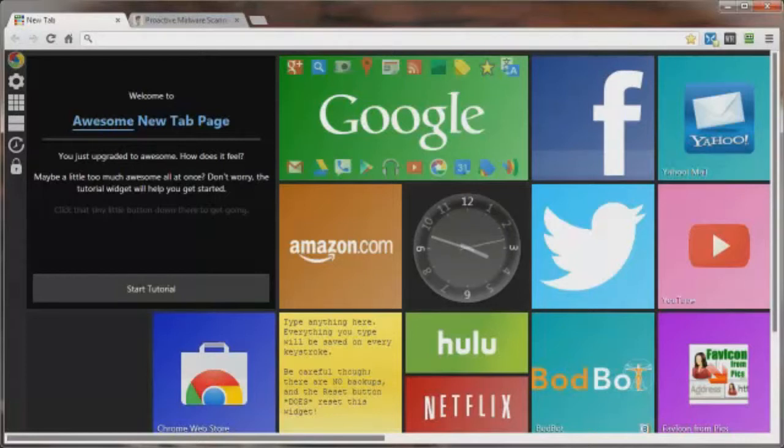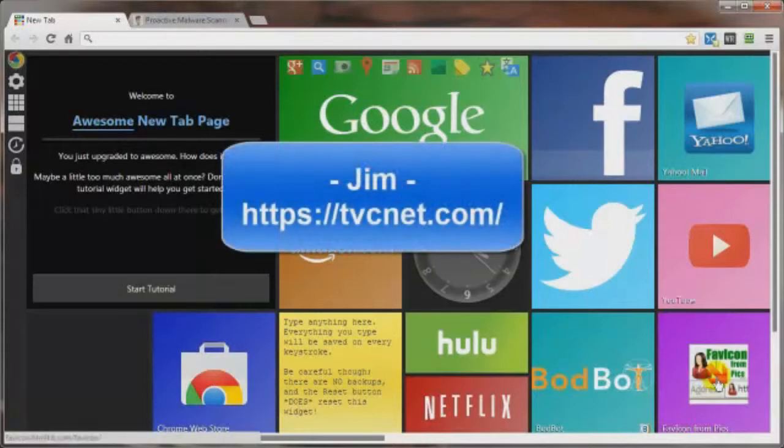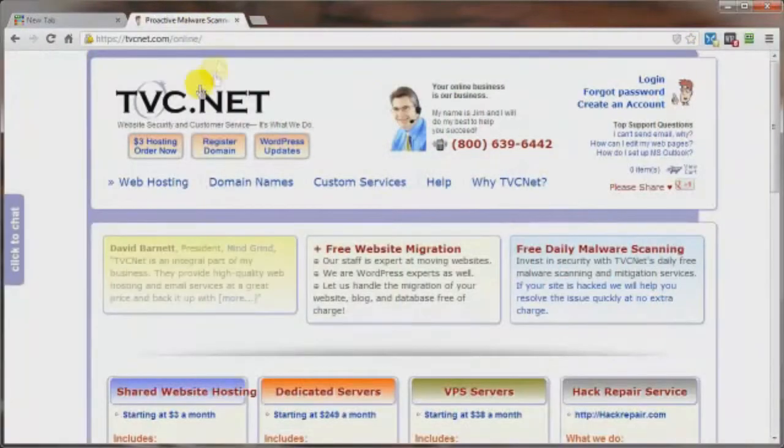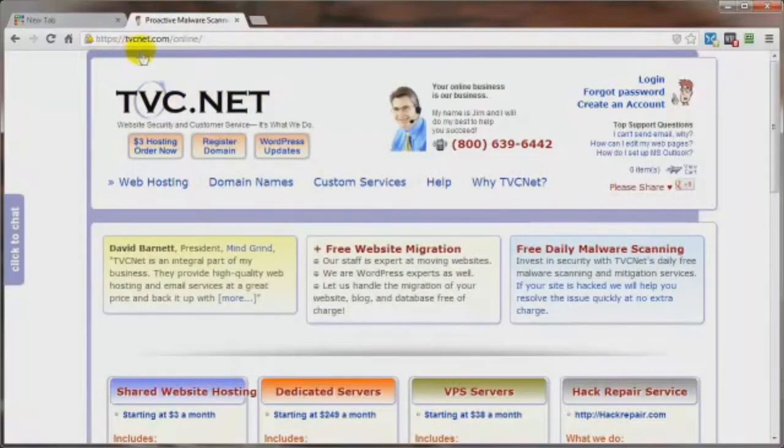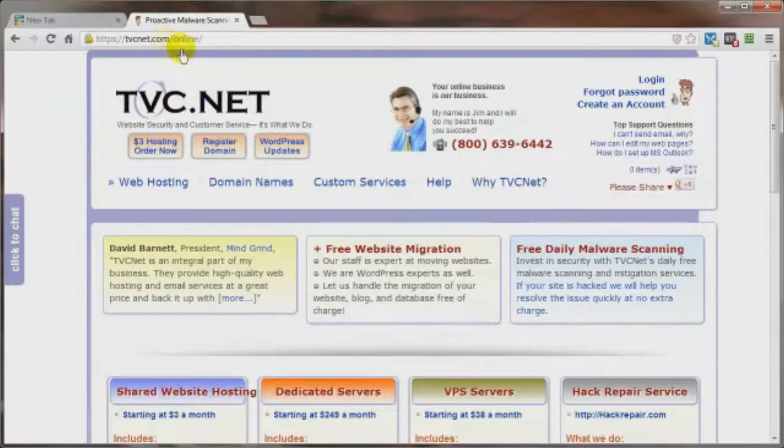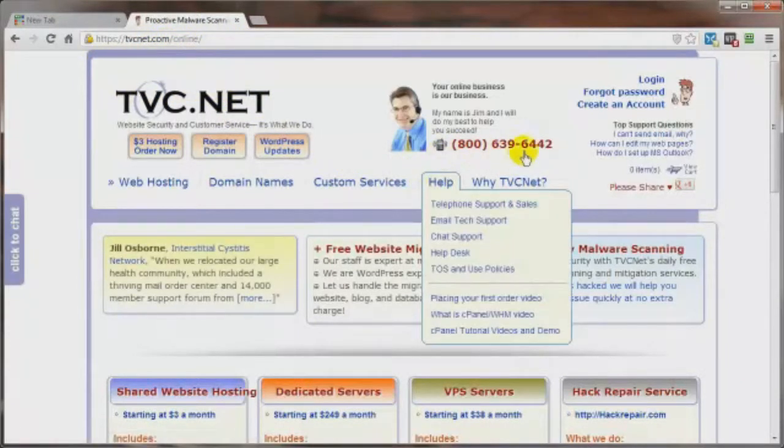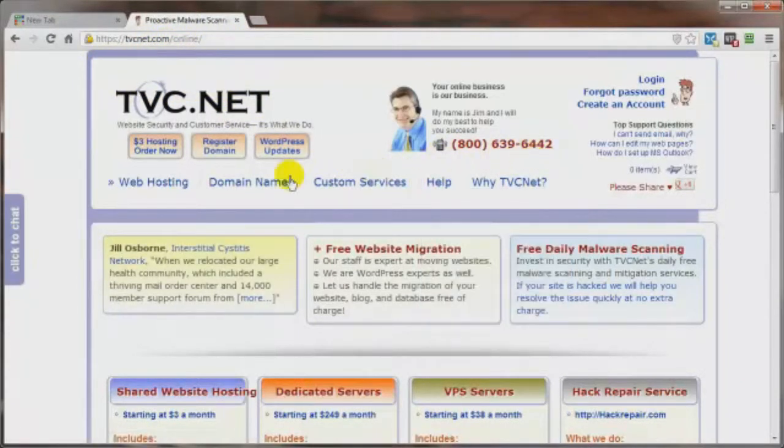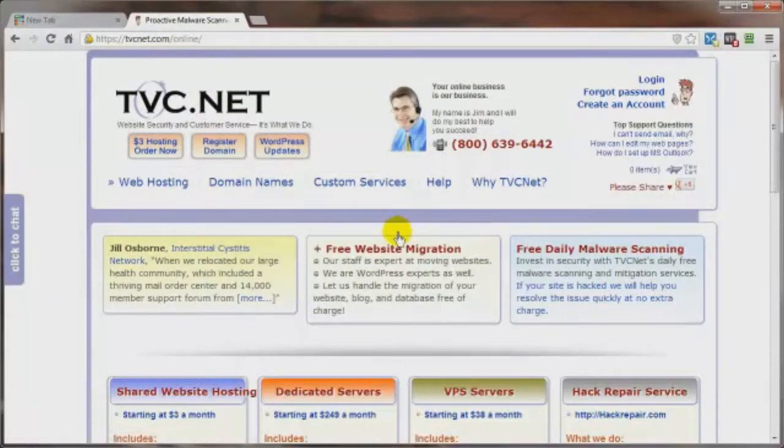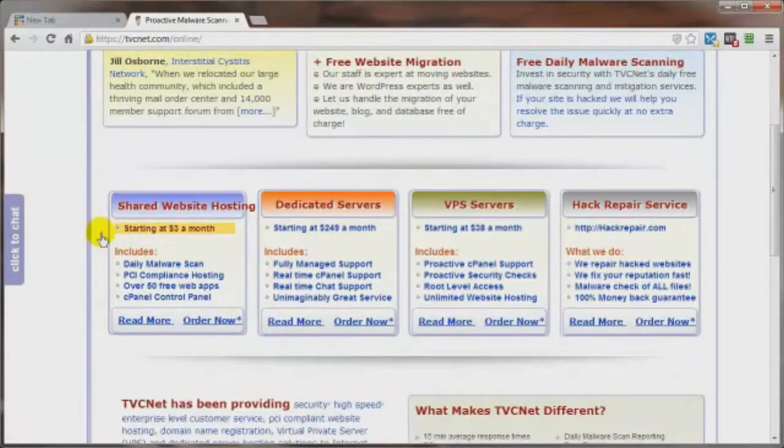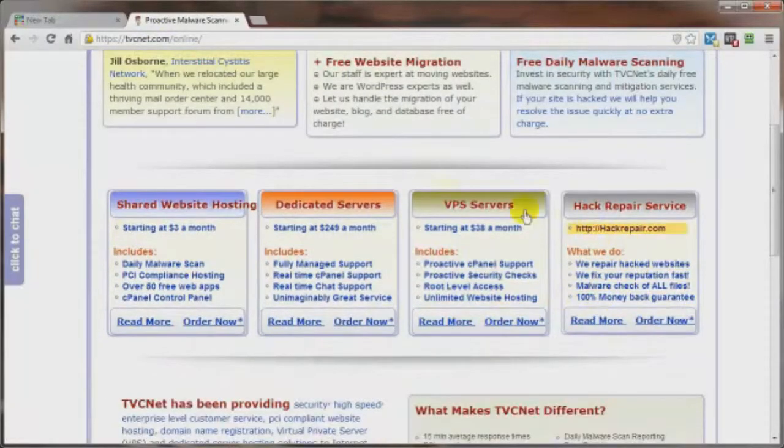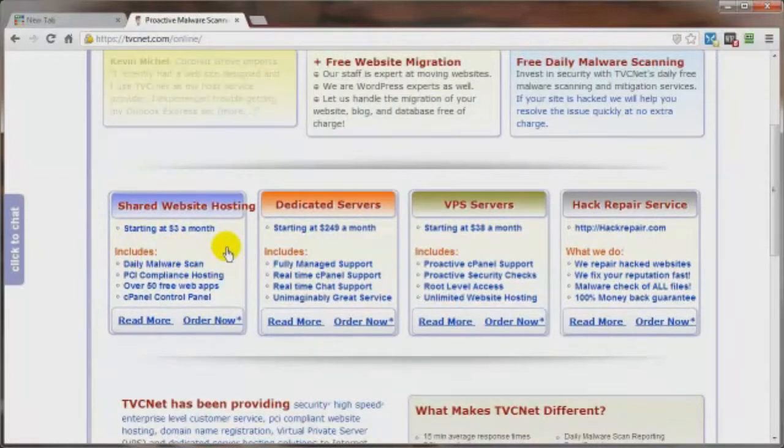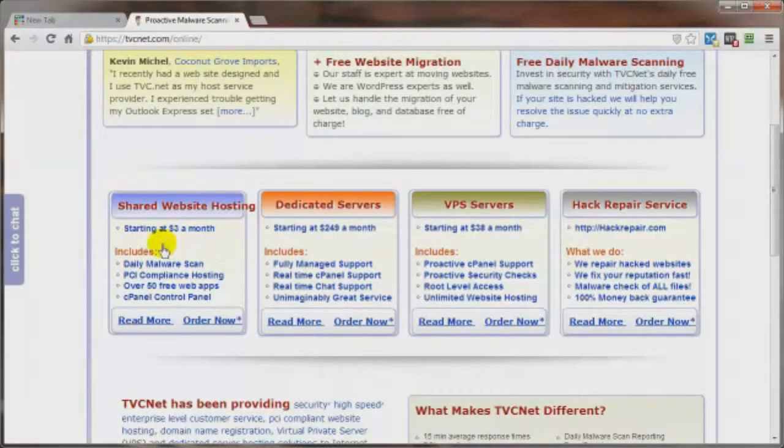So if you're wanting to save a ton of time and research, then you can contact a guy named Jim at tvcnet.com. Let me just show you here, that's tvcnet.com. And then it'll just redirect you to this site here. And you can use the phone number if you've got questions. And they've got a complete list here of all the different types of services that they offer. And the prices are very reasonable.